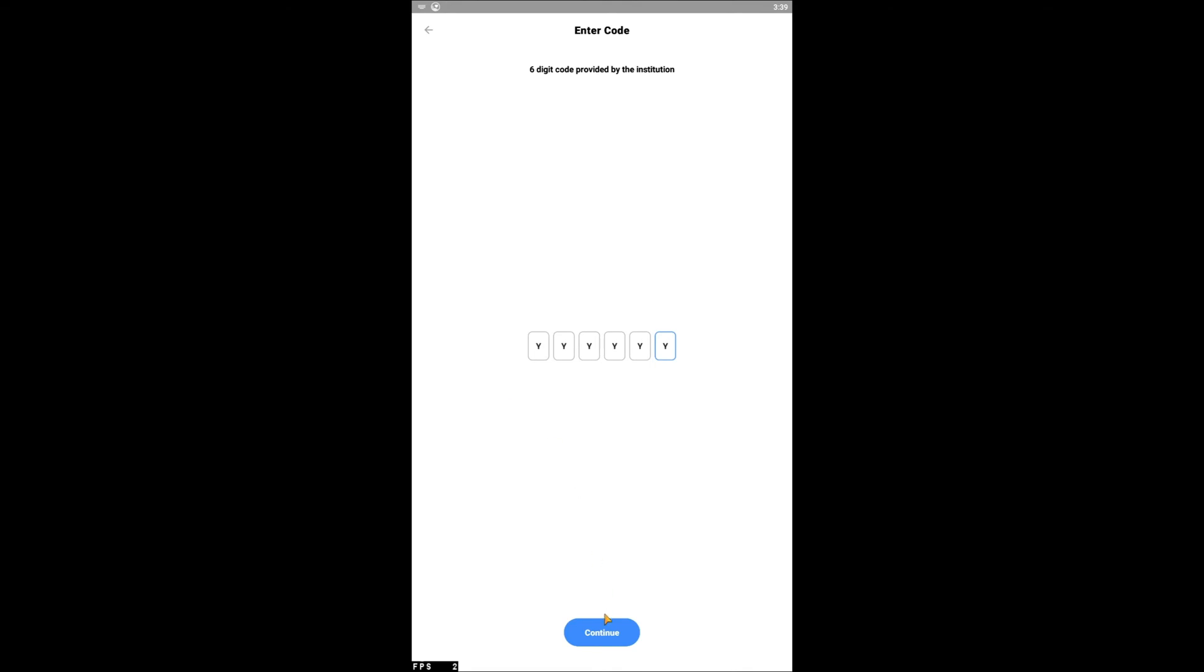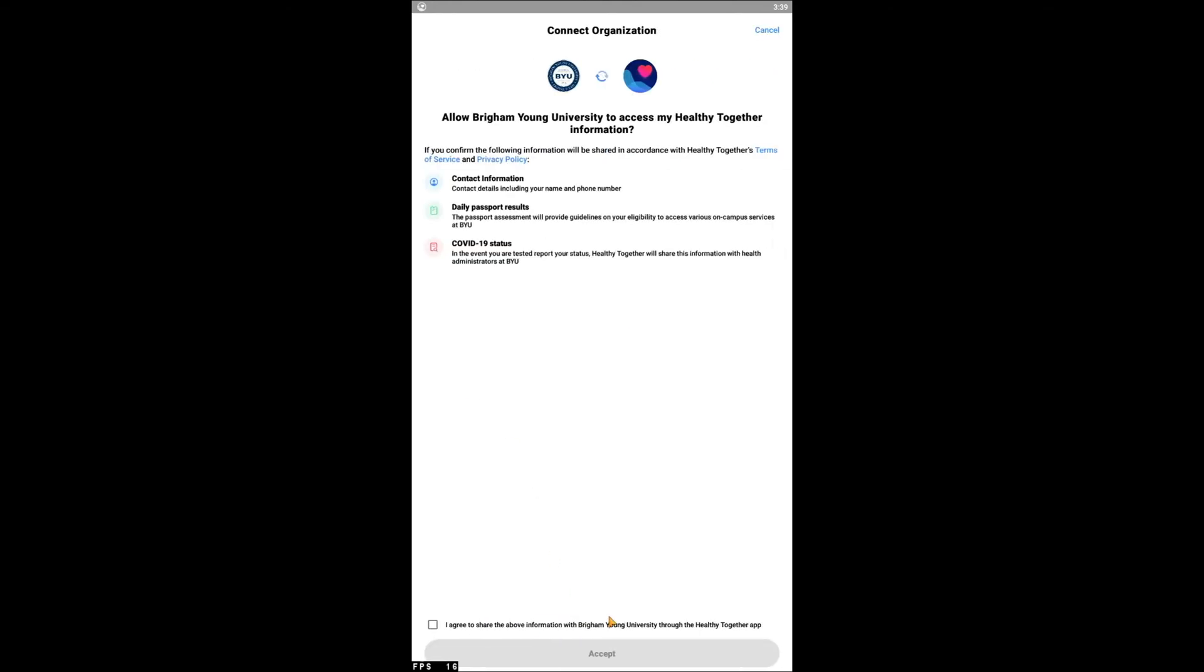After tapping Continue at the bottom of the screen, you will be asked to allow BYU access to your Healthy Together account information. Review the information and tap the box at the bottom of the screen to agree. Then tap Accept to continue.